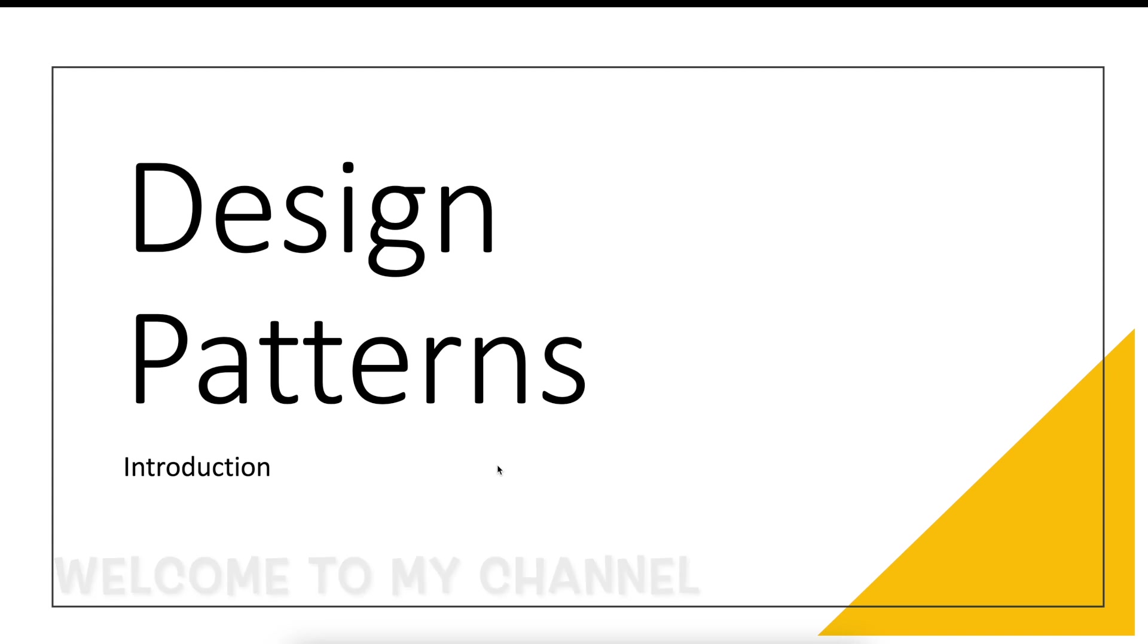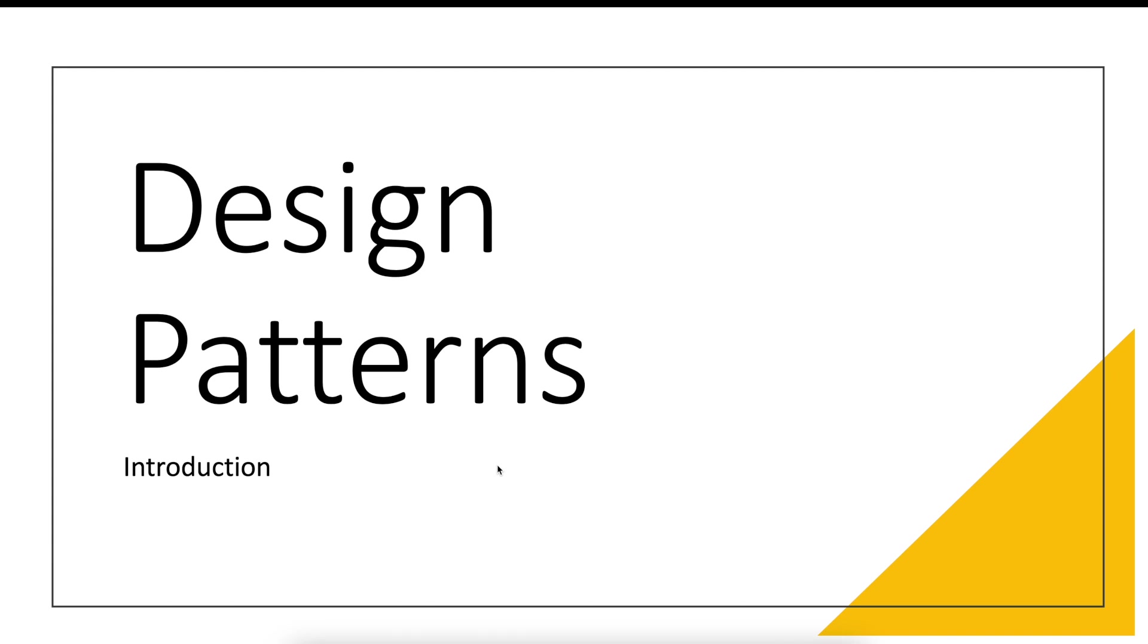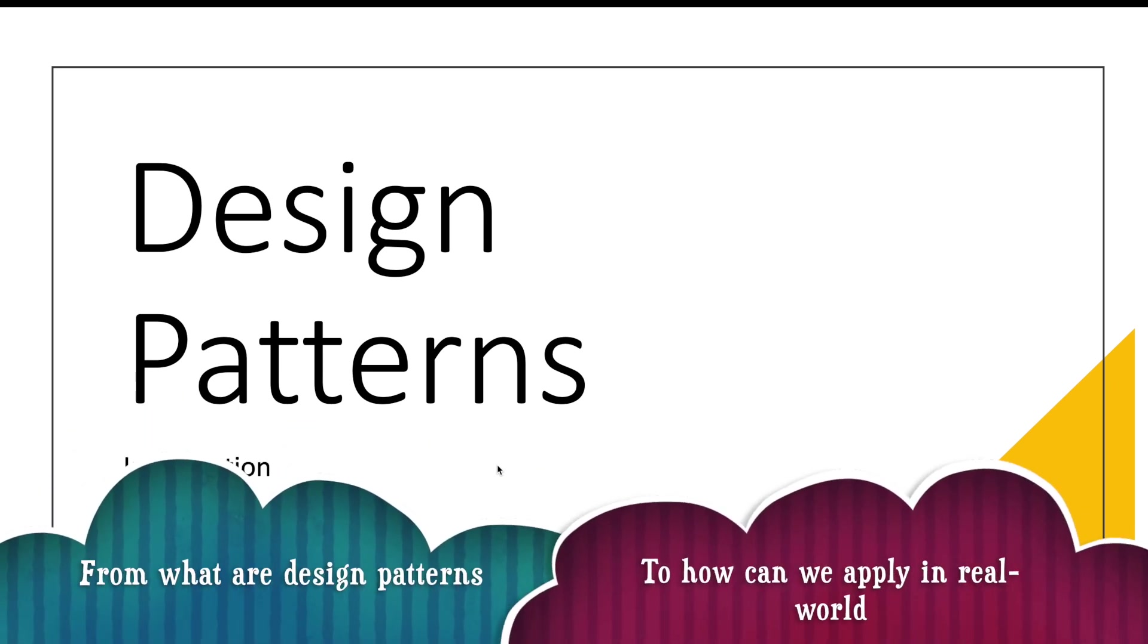Hello and welcome everyone to my channel Code with Ease by Varsha. Today is the introductory video for the design pattern series that we are going to start shortly. In this series we will be exploring everything that you need to know about design patterns from what they are to how they can be applied in real world scenarios.